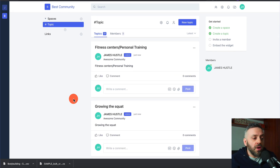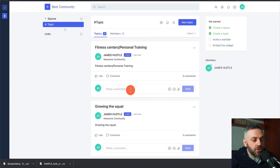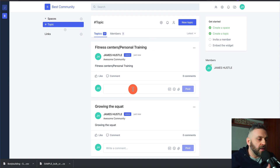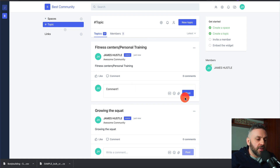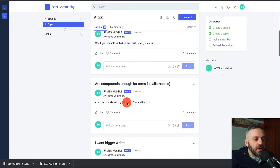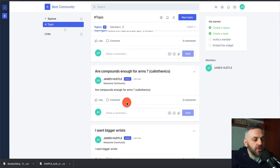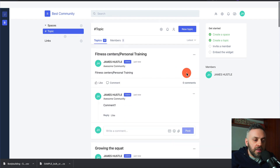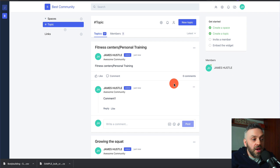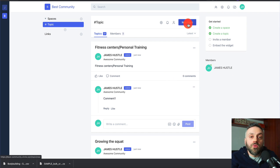Now you have a community. For instance, I have 'Fitness Centers, Personal Training' — I can leave a comment, answer it, browse around, or delete things. I can do a lot as admin. Now, the best part: how do we promote affiliate marketing? That's very easy.